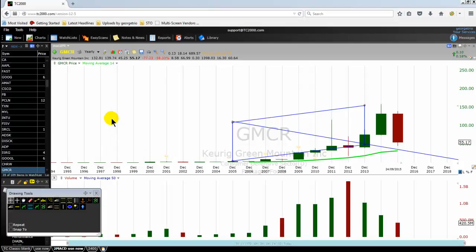The financial instrument that we are analyzing today is GMCR — Golf, Mike, Charlie, Romeo — Keurig Green Mountain Incorporation, listed on the NASDAQ 100.